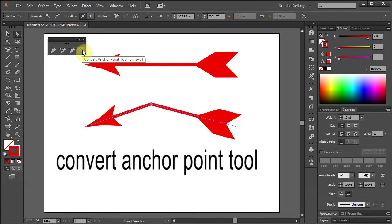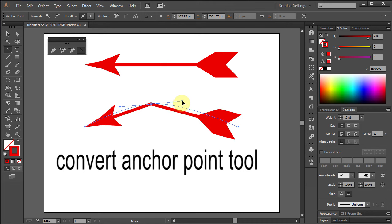Select Convert Anchor Point Tool. While clicking on the anchor point, move the mouse to make a curve.